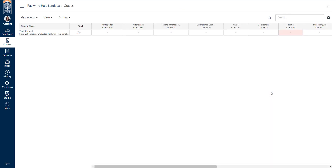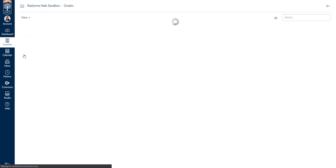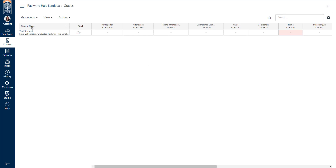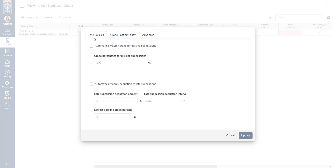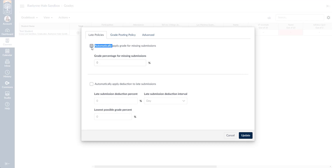I'm going to leave Student View and now we'll look at our actual gradebook. You can access this by clicking 'Grades' in your course, which takes you right to your gradebook. You'll notice three dropdown menus and a settings cog in the top right corner. In the settings cog, you'll notice 'Automatically apply grade for missing submissions' — you can set that to zero or another value. Make sure this setting is what you want before you publish your course. The default setting for Canvas is to automatically assign a zero for any missing submissions, so if you don't want that, make sure this is unchecked.